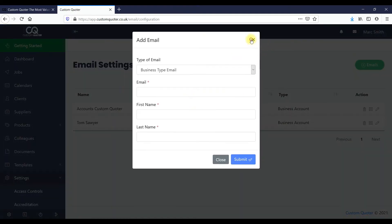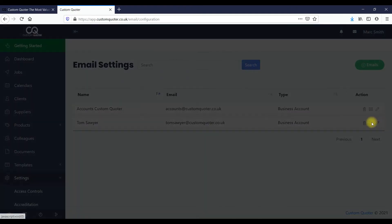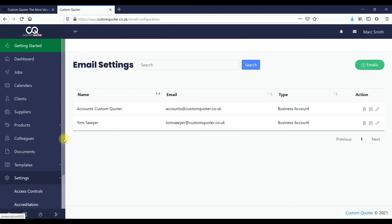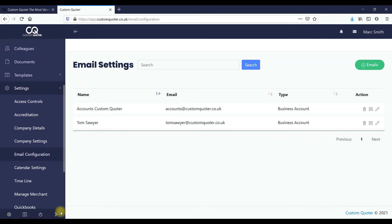A very important part is email configuration. You can add a new user and within this the system allows you to put in your SMTP details. Many softwares when sending out emails end up landing in people's spam — but within this you can set your SMTP details and everything sent out from this system will send directly from your email, so you'll be able to find it in your sent folder on your phone.